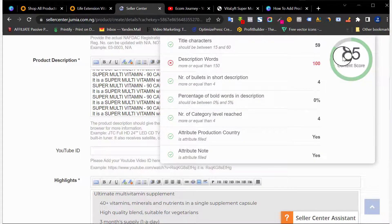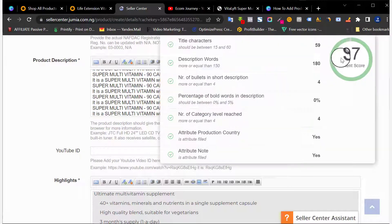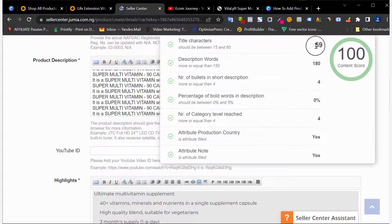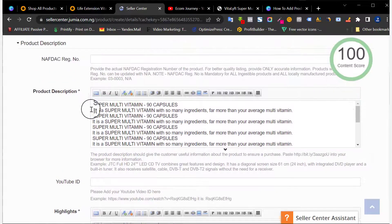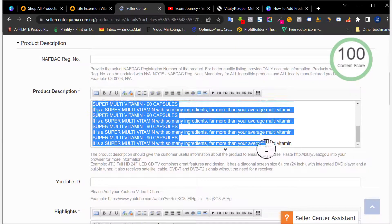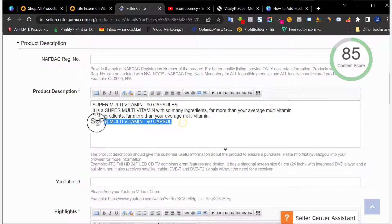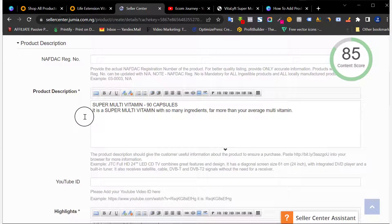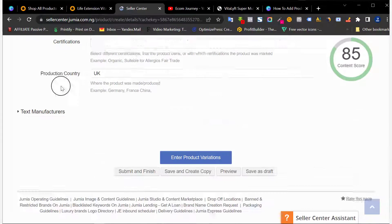You can see 100% content score right there — because I have my title below 60 characters, my description above 150 words, and everything else filled in. Make sure you try to fill in as many details as you can. Don't spam the same content repeatedly; be as descriptive as possible so that people can easily understand the kind of product you're selling. Once you're done with this section and you have 100% content score, click Enter Product Variation.